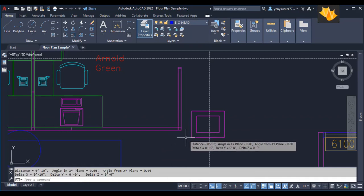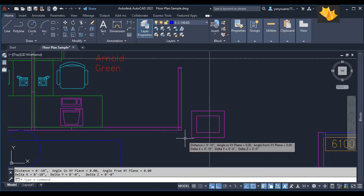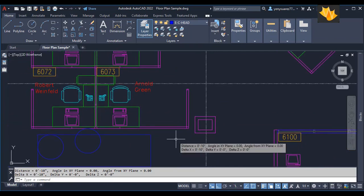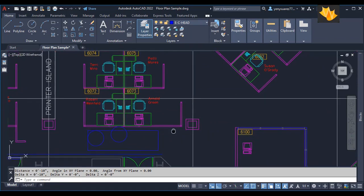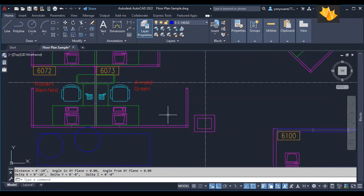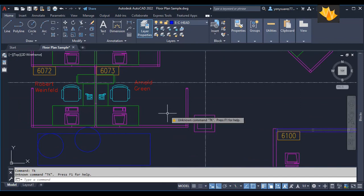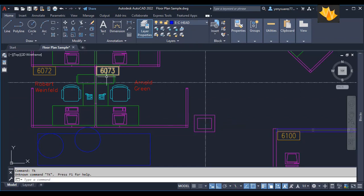So it's very fast and easy to use once you get used to it and the prompts. If you just type TK without a command, it doesn't exist unless you have a tool active. So you have to have something active like a line, a polyline, a circle, to be able to use the temporary tracking command.